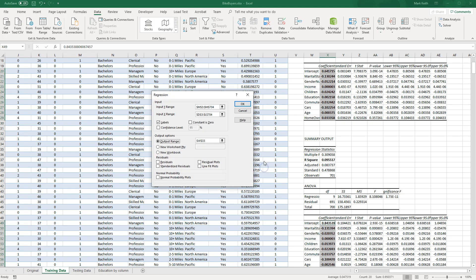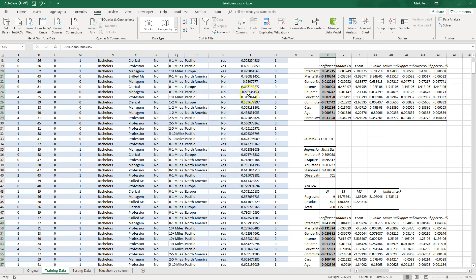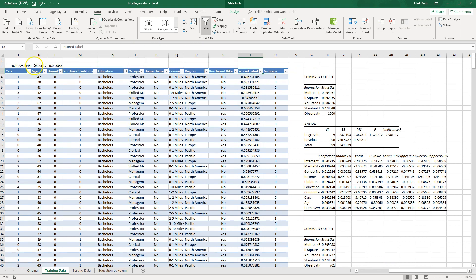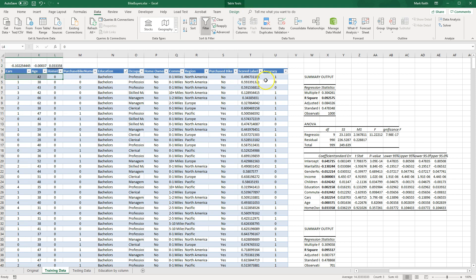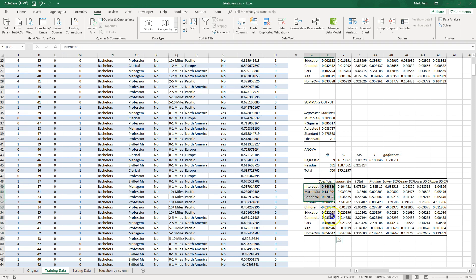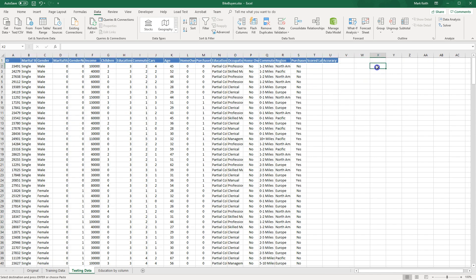The Trained Model pill in Azure is like clicking OK in Excel's regression dialog — it says: grab the Linear Regression formula, grab those 700 training records, calculate the regression weights, and feed those weights to the Score Model pill. The Score Model pill does what I did manually in Excel — taking the weights and multiplying by actual X values using SUMPRODUCT to produce the scored label.